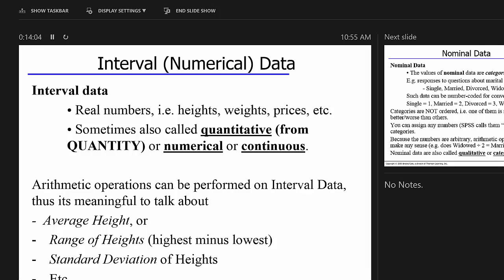So we have three data types: interval (also called continuous, numerical, or quantitative), nominal, and ordinal. Interval data is highly privileged — we can do all kinds of computations. We can compute averages, ranges, standard deviations, coefficients of variability, variance, and all kinds of computations. For example, measuring the height of everyone in the room: we can find the average height, the shortest person, the tallest person, the range between the most extreme observations, and so on.